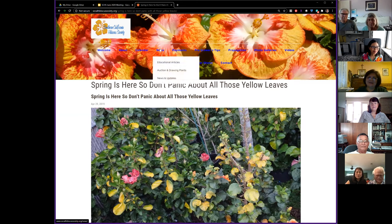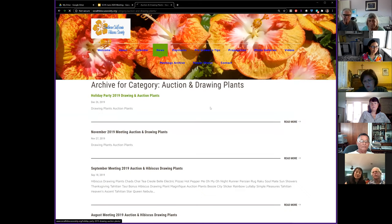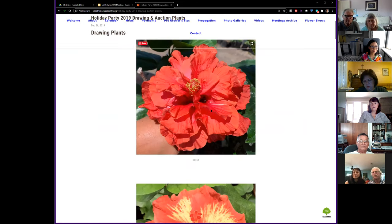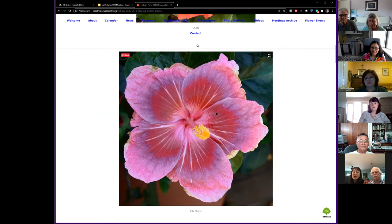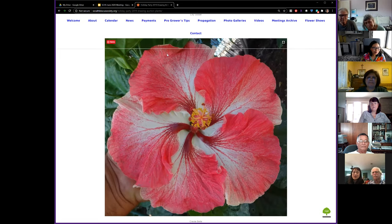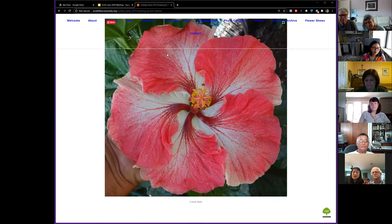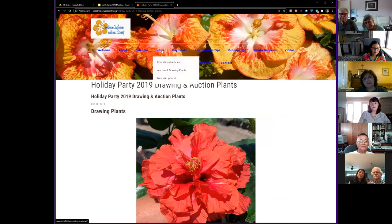The auction and drawing plan section is another fantastic page. When we have meetings, we list all plants available for sale for that meeting — with photos and descriptions — so you know ahead of time how much of your budget you want to spend before you come. We will be putting the plants for the upcoming plant sale on here too, so keep an eye out.